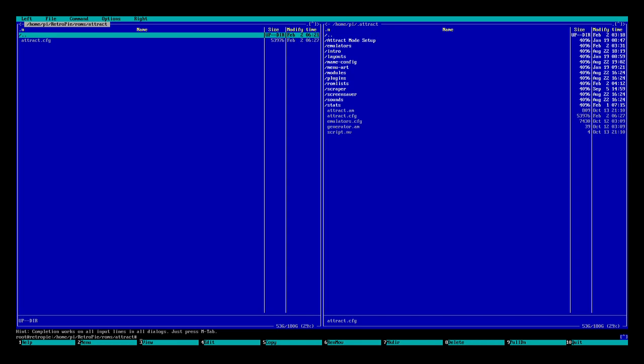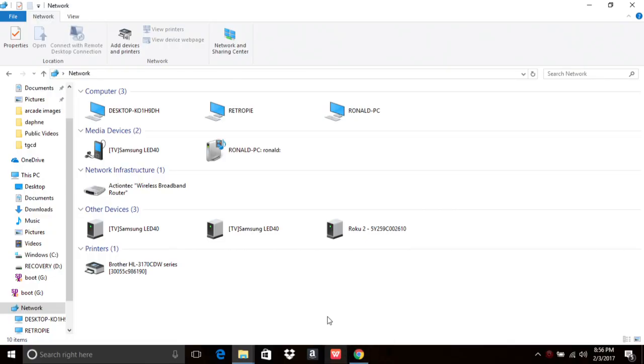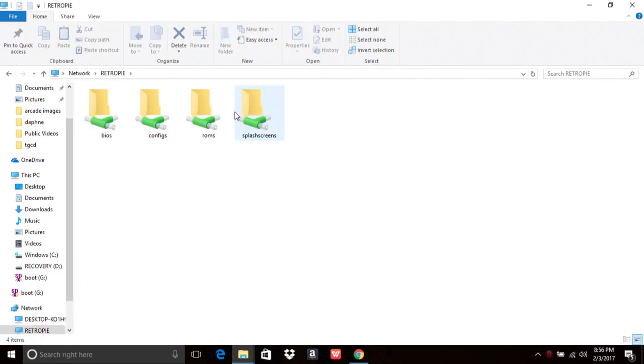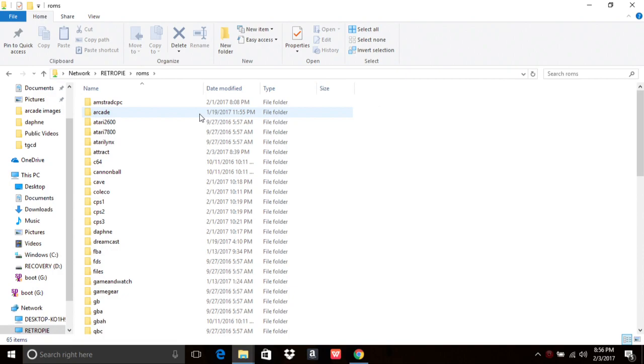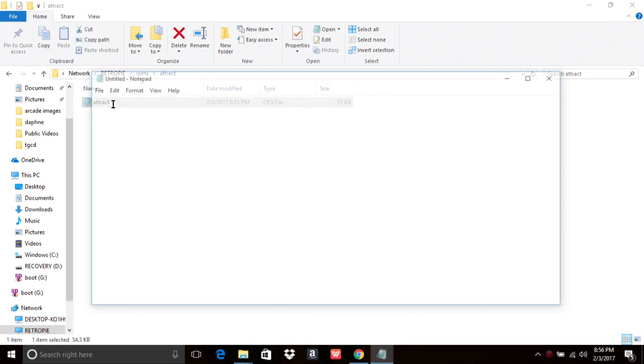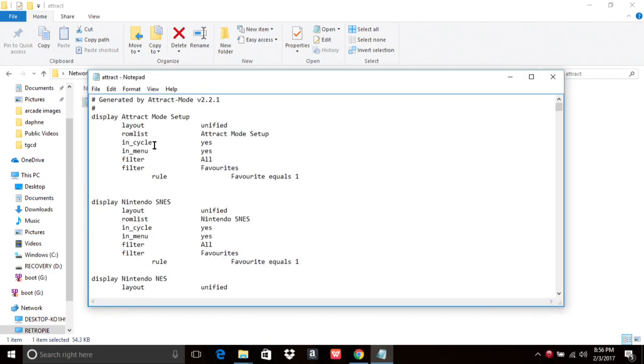So from there, now what we're going to want to do is go to our laptop or our PC. On our PC, what we're going to want to do is go to our network. As long as your Raspberry Pi and your PC are on the same network, you should have access to your RetroPie. So we're going to go ahead and open that up, go to ROMs, find that folder that we're just using as a convenience, find the attract.cfg file, open that guy up, and you should have a screen like this.